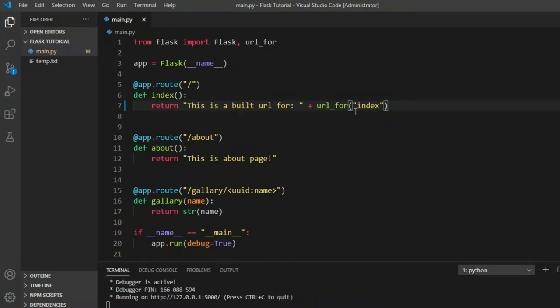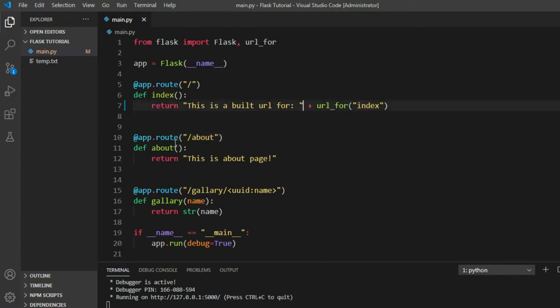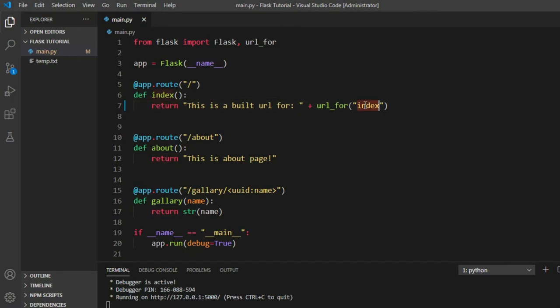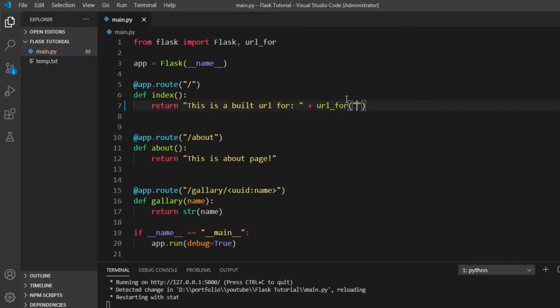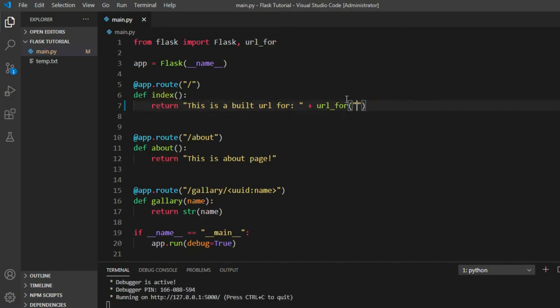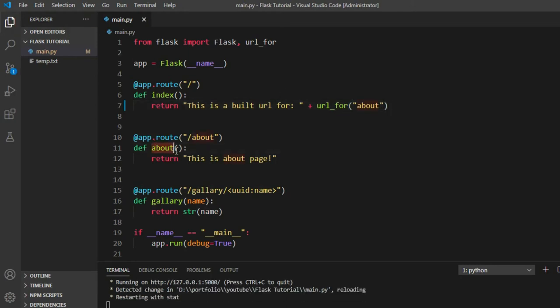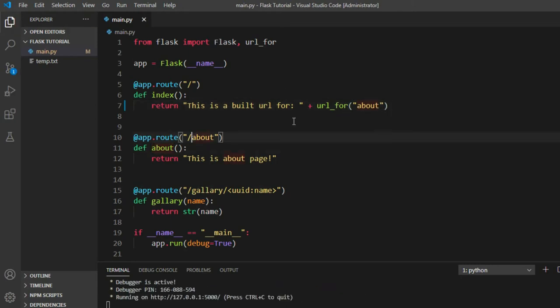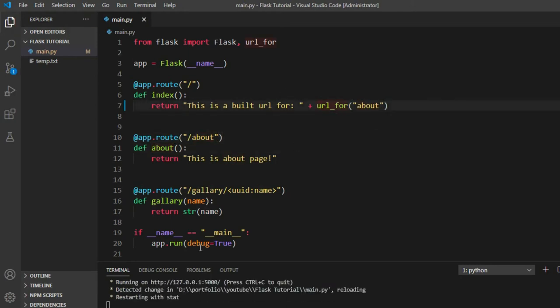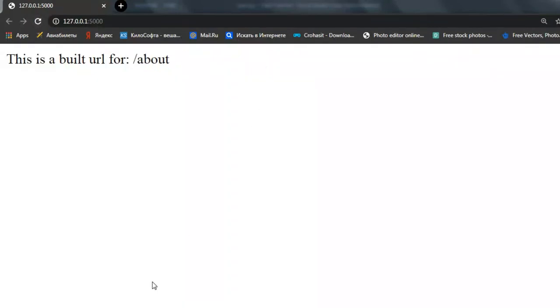Now let's say we want to build a URL for the about function which is here, and let's say we want to know the URL for this about function, I mean URL path in this index route. To do that, in between these double quotes we say about, which is of course the function name not the route. And we run that again and let's see, as you can see, it's right here.